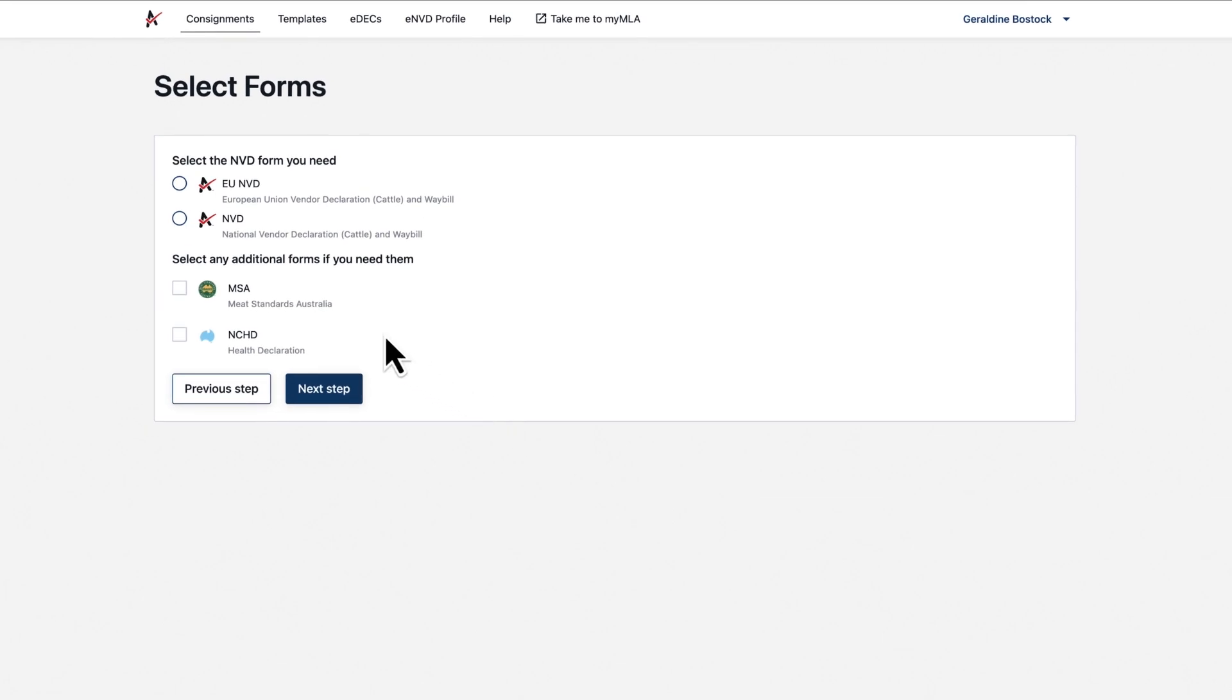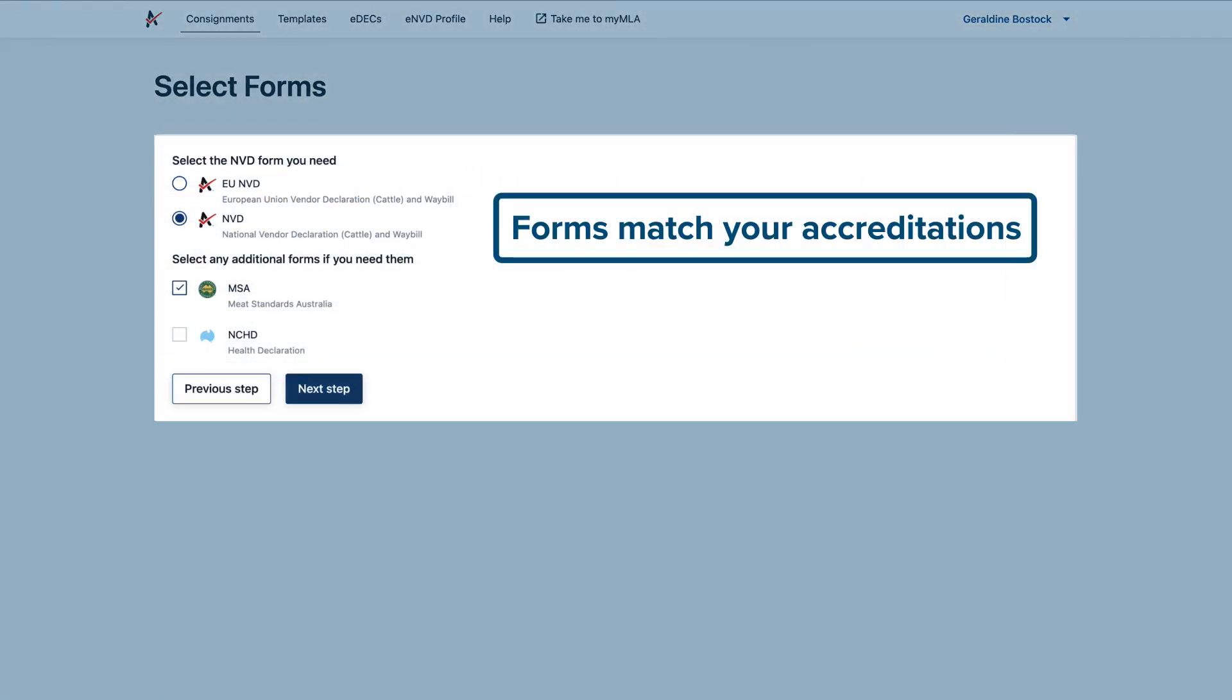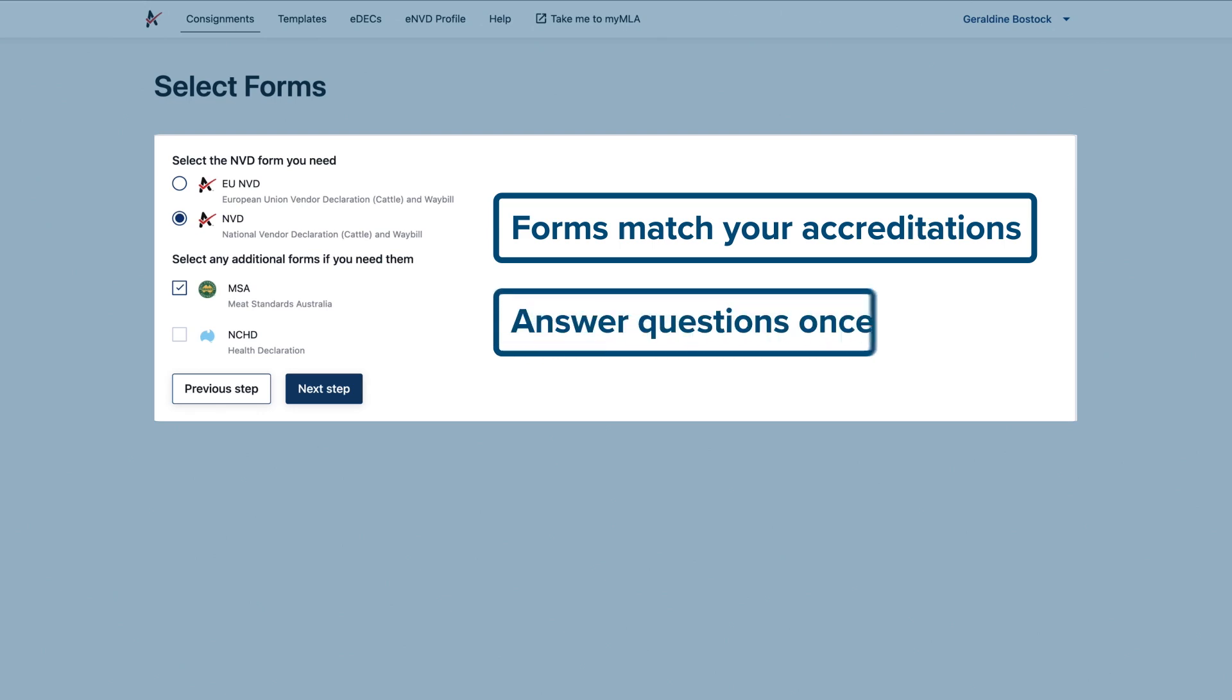Now choose the forms you need to produce, starting with the type of NVD and additional forms applicable to this consignment. You'll only see forms that match your accreditations and you'll only answer questions once. The system uses that info to complete all the forms.